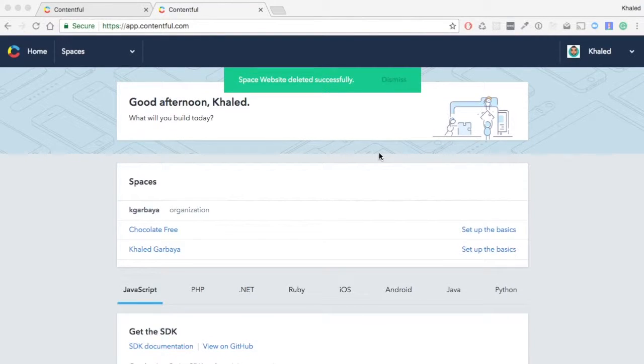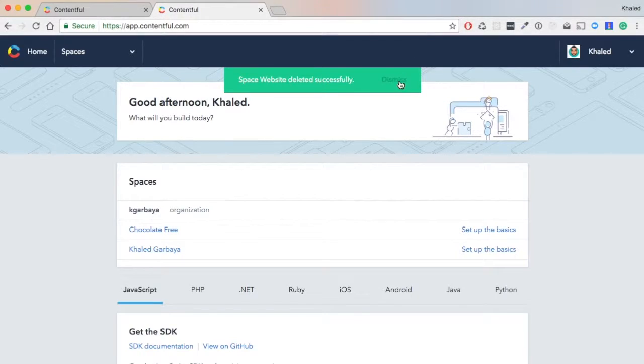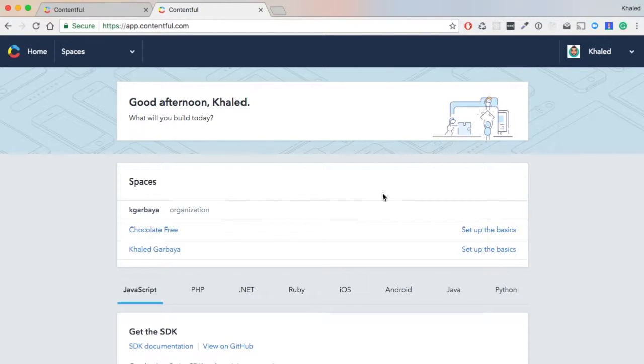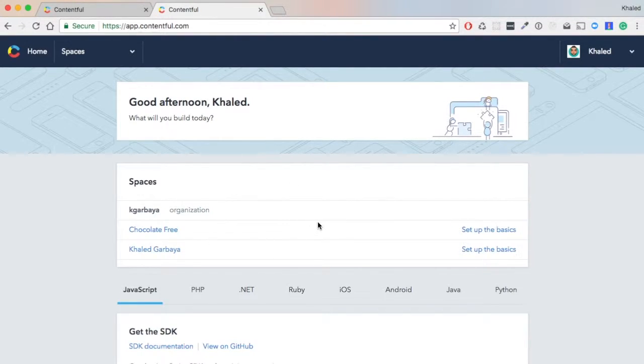Before we continue coding, we need to do some configuration in Contentful. As you can see here, I'm already logged in. The creation of the account in Contentful is very simple, so we won't be going through that. This is the home page, the first thing you will see.